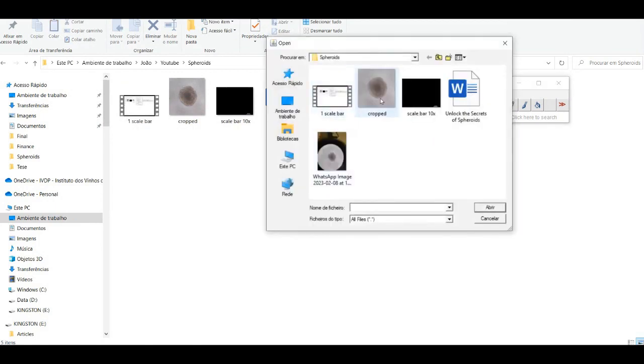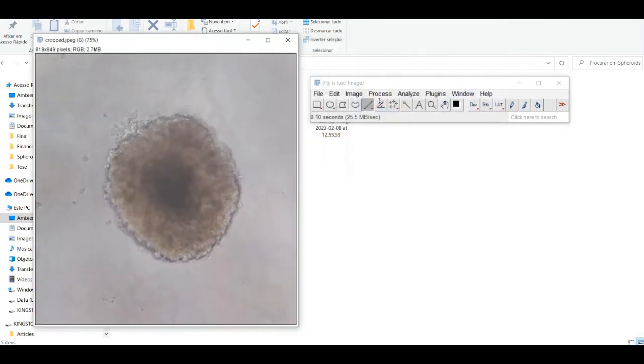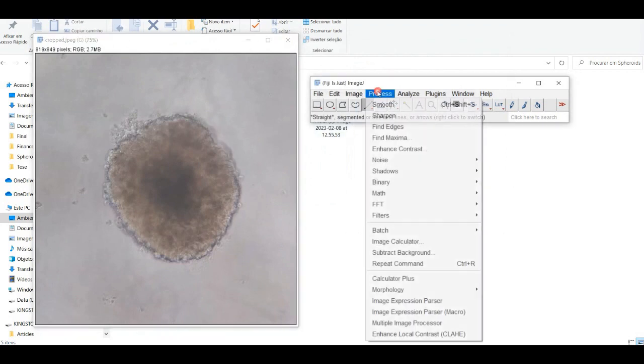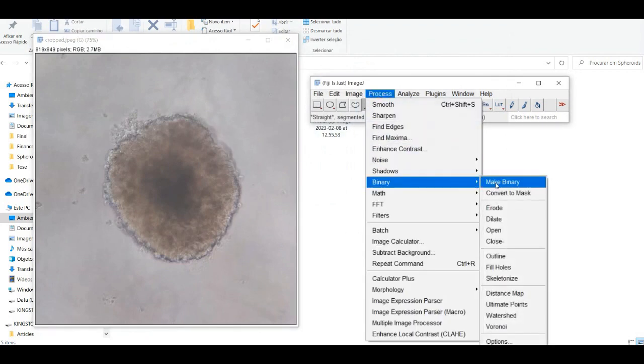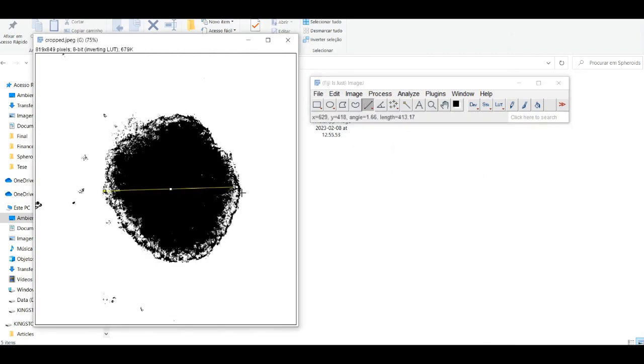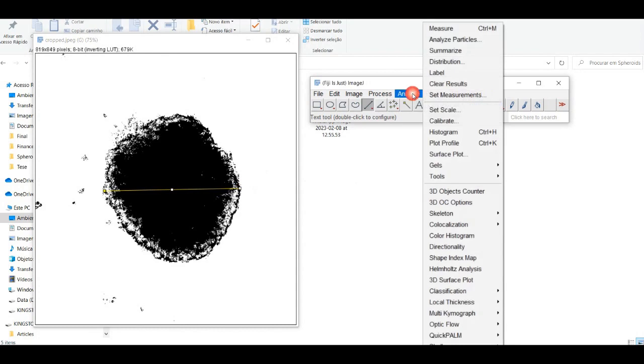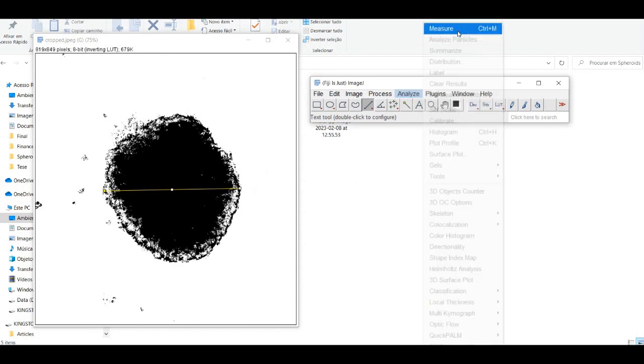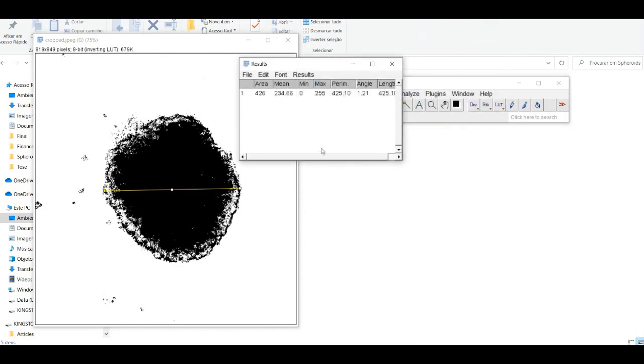To measure the diameter, open the spheroid image on ImageJ. Go to the ImageJ menu bar and select Process, then Binary and Make Binary. This will convert the images into a binary format, where the spheroid will be white and the background will be black.